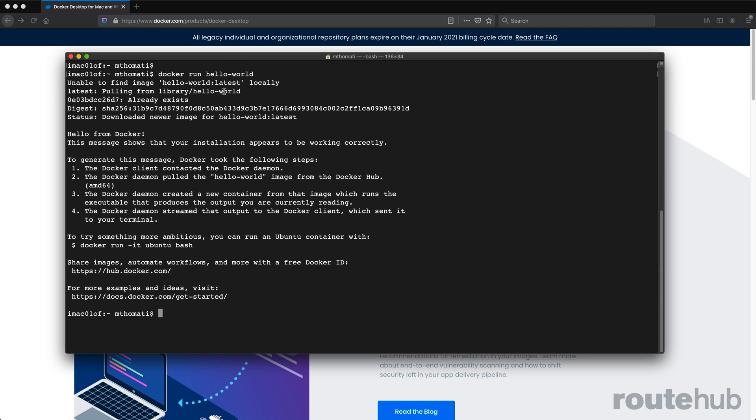And once it does that, then it will run that container, which is going to simply just print this out and then stop. So again, with that container simply echoes some getting started details into our console. But let's explore where this image and the container exists now on our system.